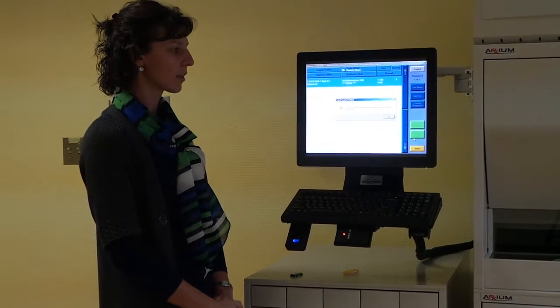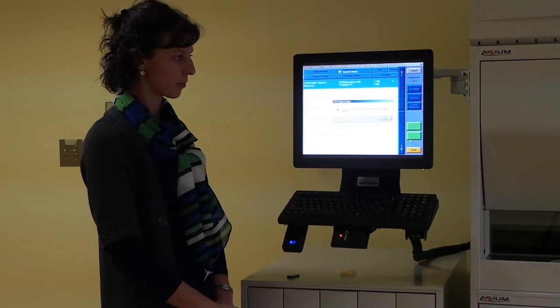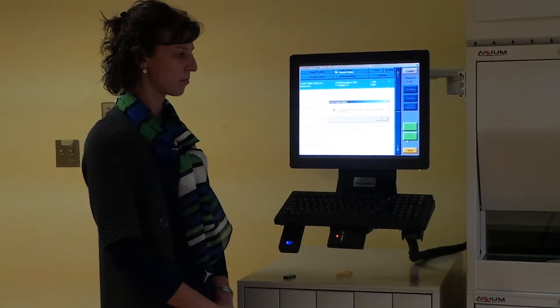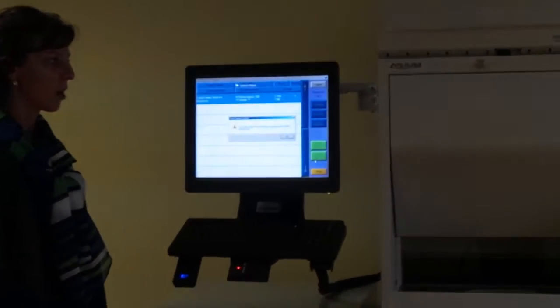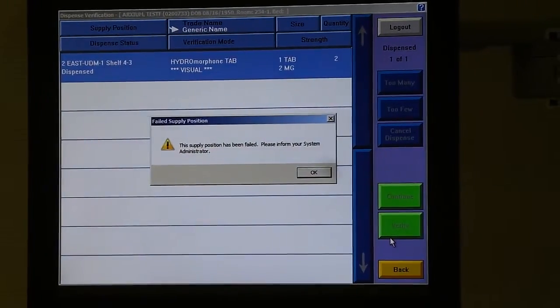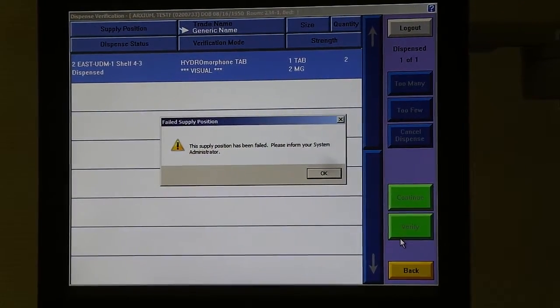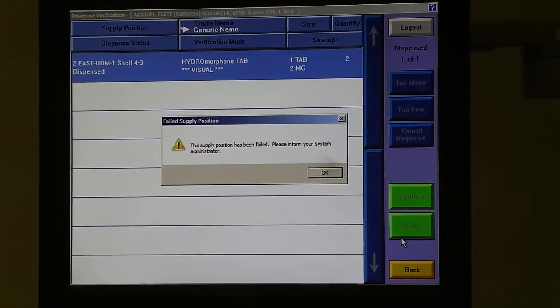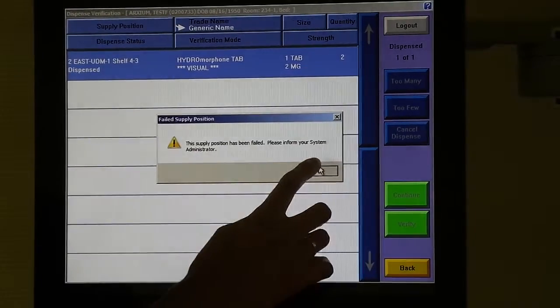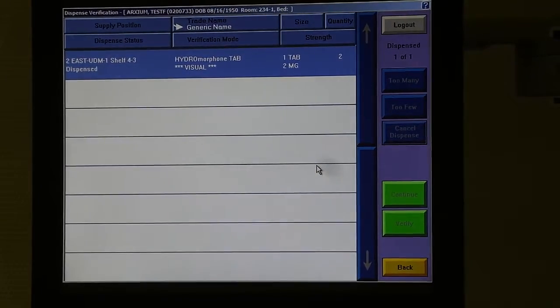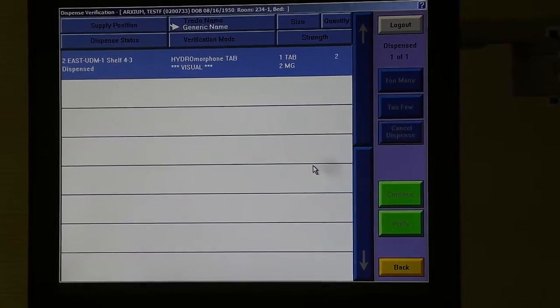So, while this window doesn't come up to inform your system administrator of the failed position, rest assured that you do not need to immediately phone us unless you absolutely cannot receive your medication from any of these positions or another station.